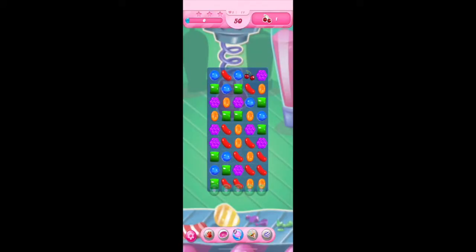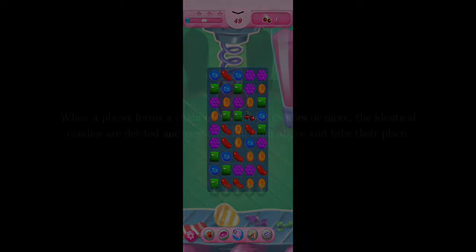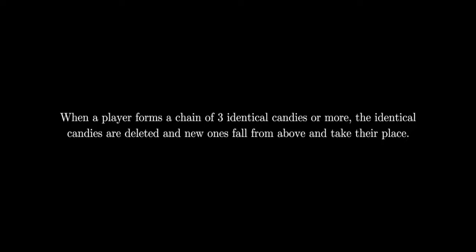Here's an example. As you saw, when a player forms a chain of three identical candies or more, the identical candies are deleted and new ones fall from above and take their place.